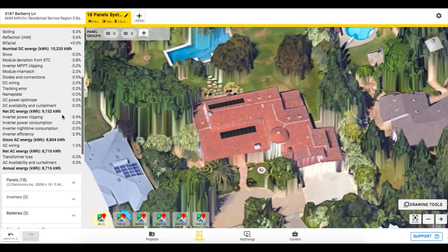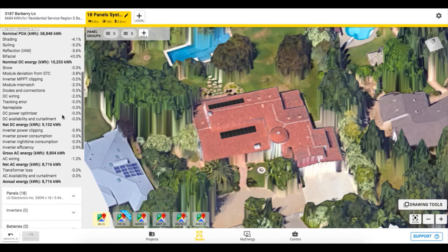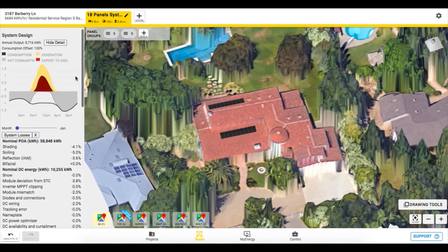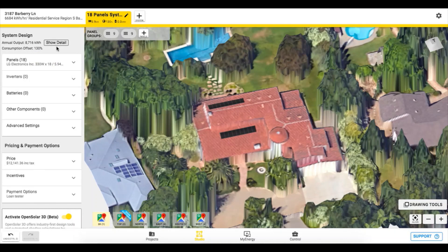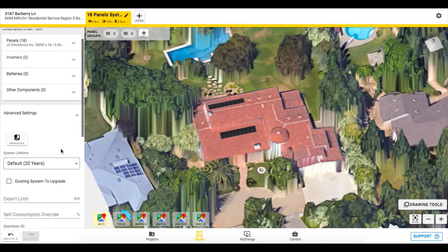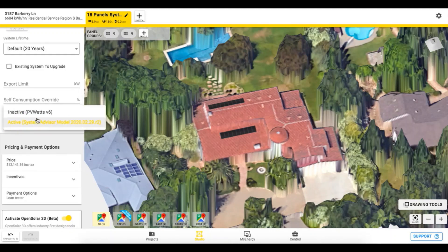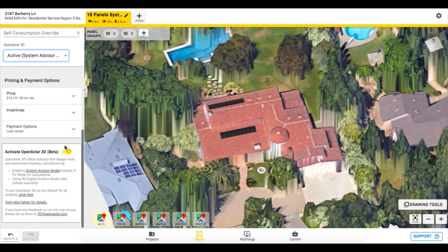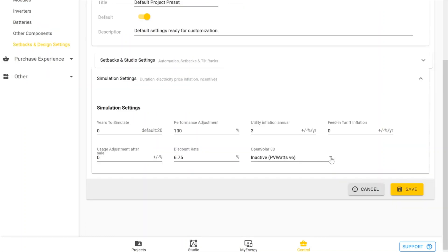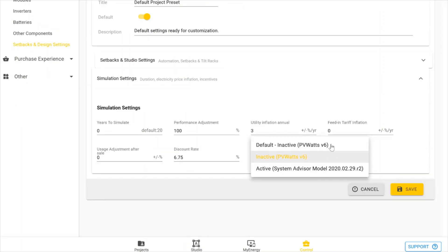For existing projects, we keep the original calculations with PVWatts. We only change the calculations when you've enabled SAM for new projects. To switch from the default PVWatts to the SAM calculator, go to the left toolbar. Here you can change the system output calculator for this specific project. You have the ability to make SAM your default calculator by going to the control zone, design and hardware, then setbacks and simulations.